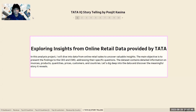Hey everyone, my name is Vijay. Today I am going to share and explore insights from an online retail dataset provided by Tata. In this analysis project, I will dive into the data to uncover valuable insights for the company. The main objective is to present findings to the CEO and CMO to address and answer their specific questions.